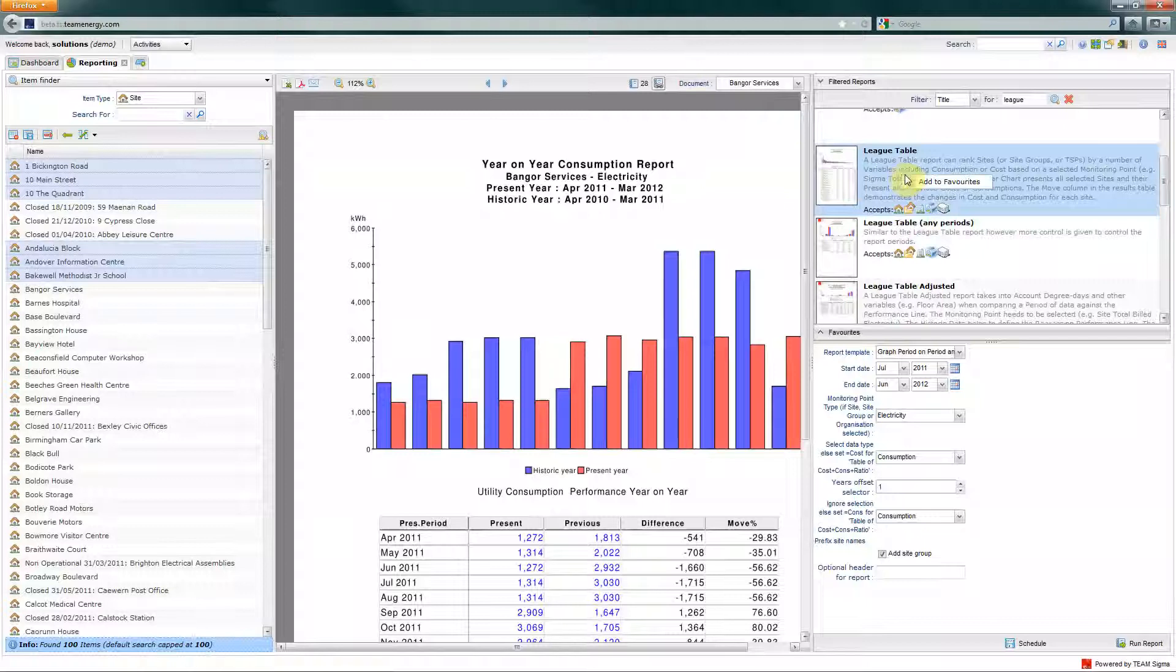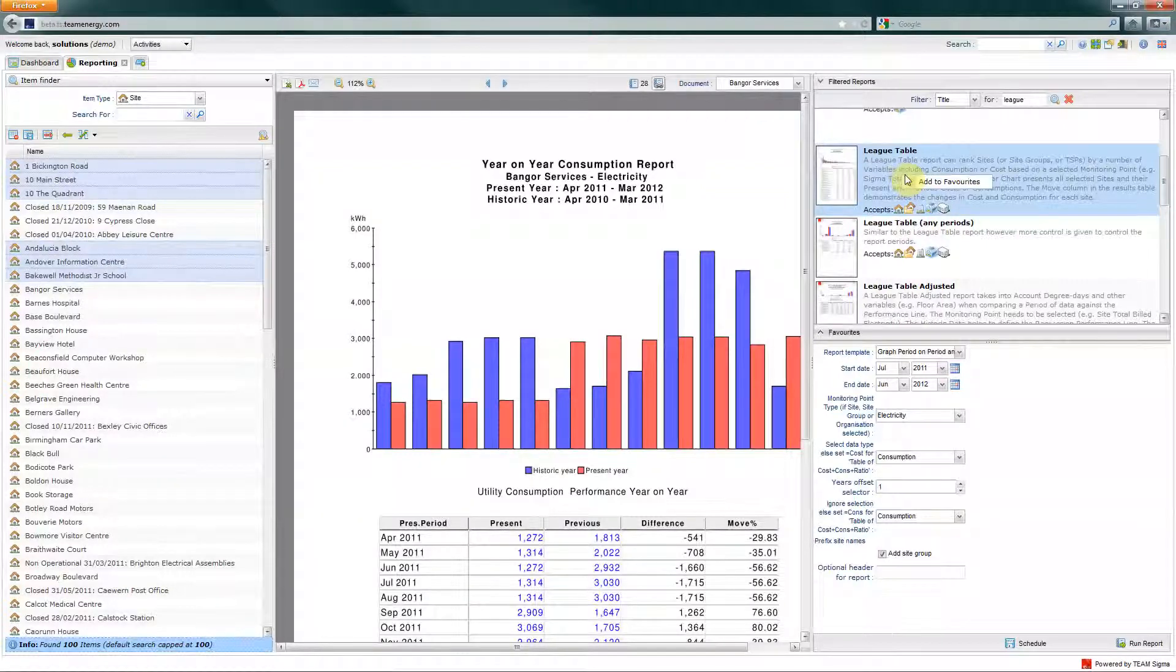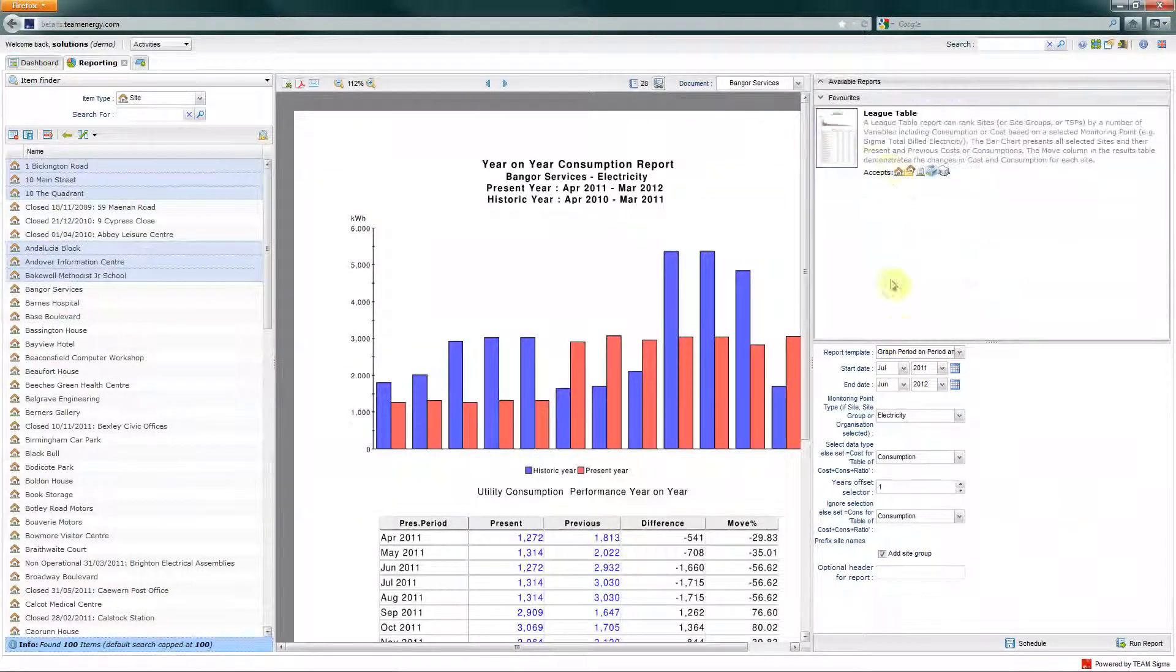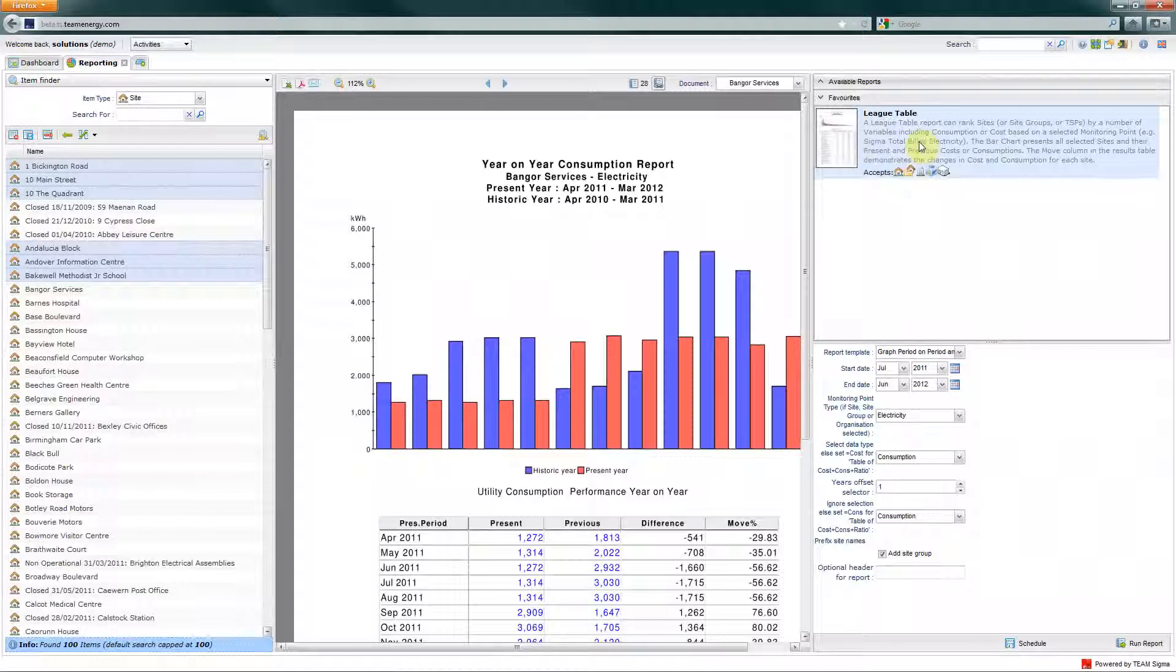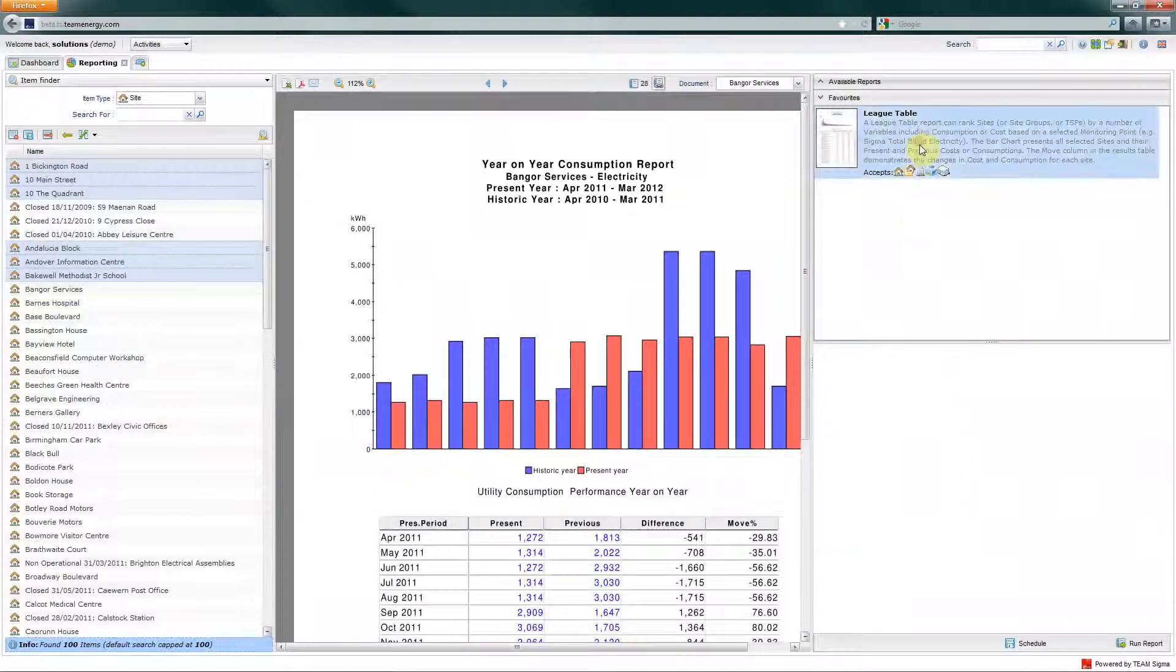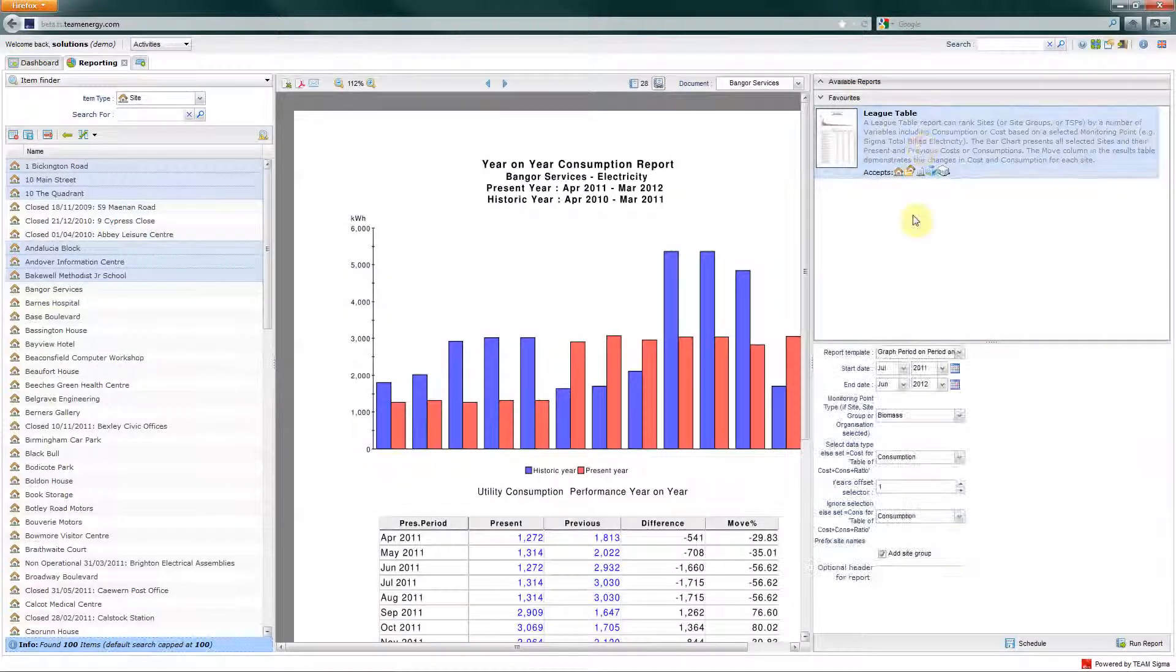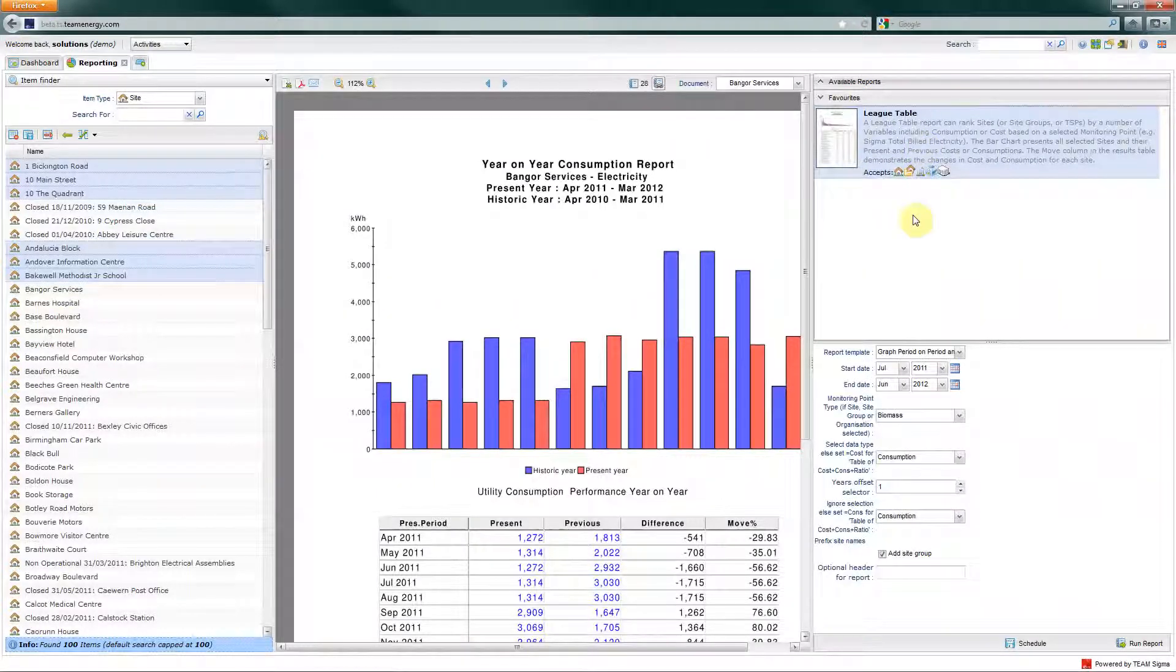If you are particularly happy with the report that you have run, you can right click on that report and add to favorites. This puts it in the favorites section and next time you log in, you'll be able to see the report easily.